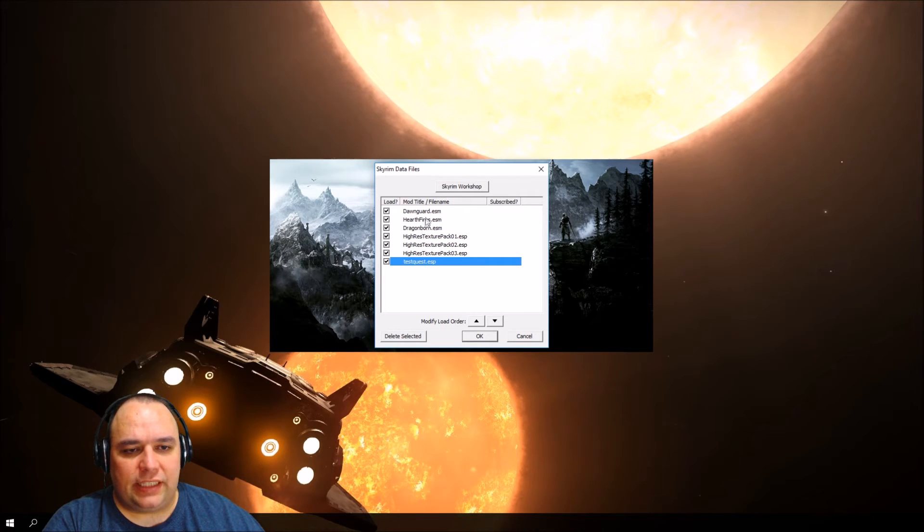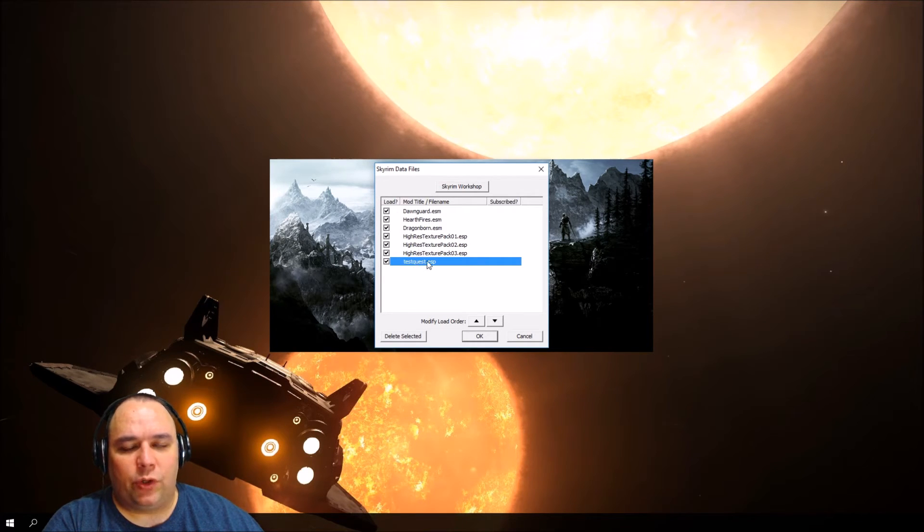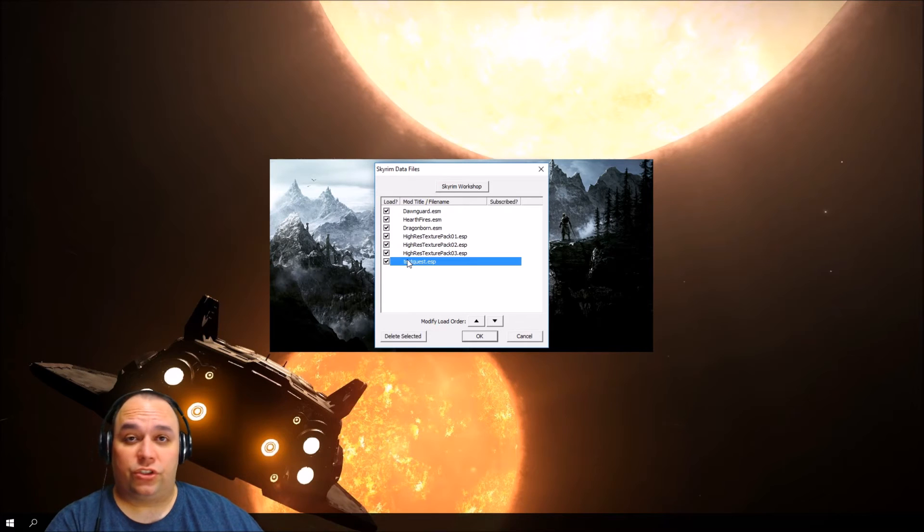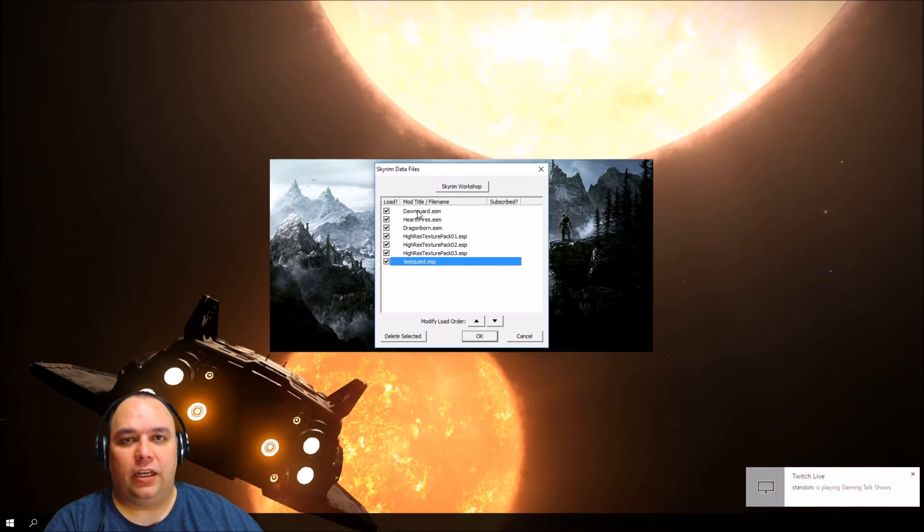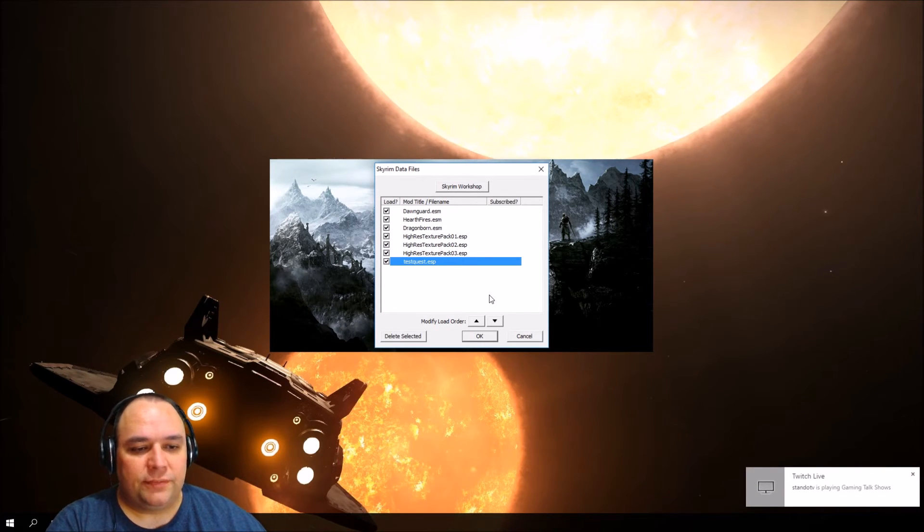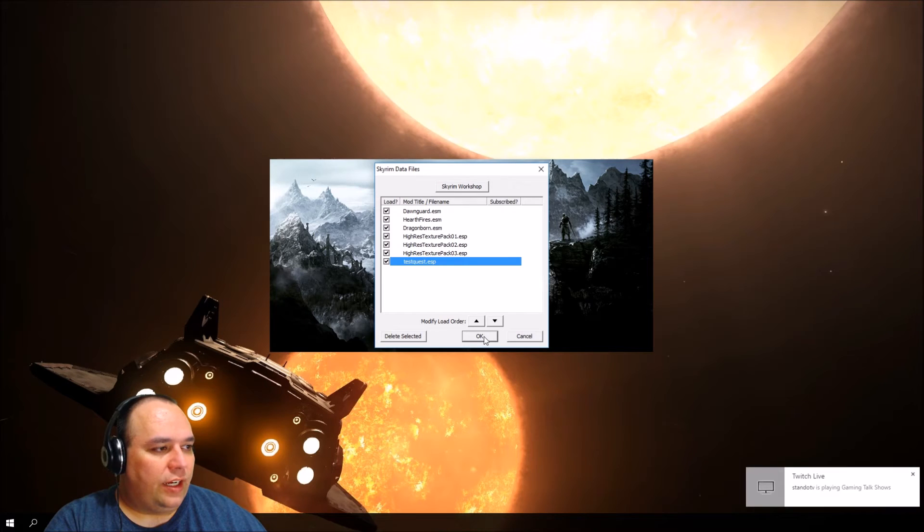So now these are the plugins and master files that the game will load, in addition to skyrim.esm and update.esm which aren't listed here. Click OK.